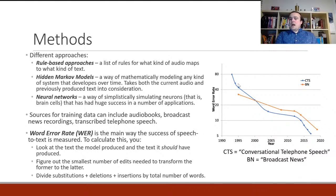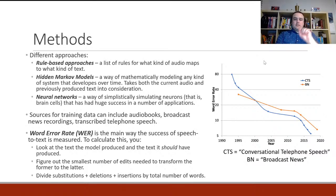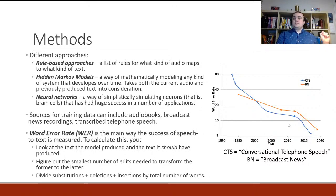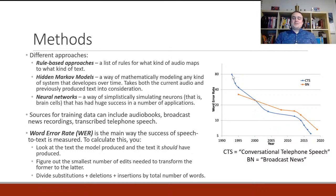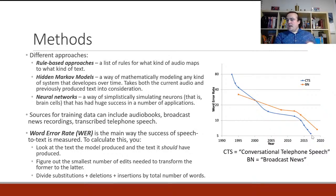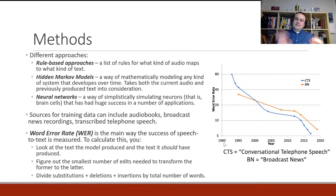There's an example on the right showing several speech-to-text models developed by a particular company over time. As they got better at creating these models, the word error rate got lower. The different colored lines represent different datasets — blue is conversational telephone speech, orange is broadcast news transcriptions. Starting in the mid-90s, the conversational telephone speech had a word error rate around 80 and broadcast news around 35. By 2020 both had gotten down to almost 5% word error rate.